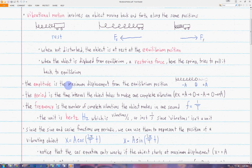The amplitude is the maximum displacement from the equilibrium position. Here, position equals zero is the equilibrium position, and the maximum displacement is signified with plus A and minus A.